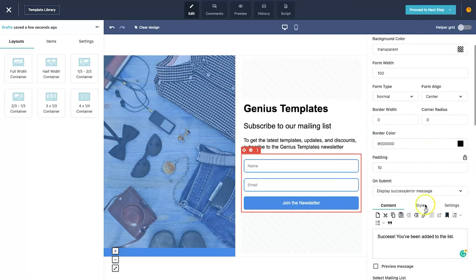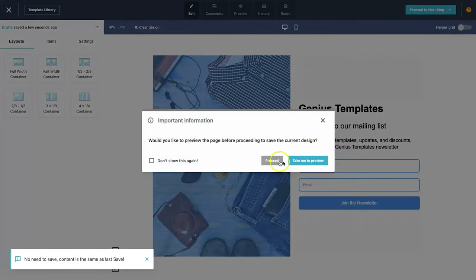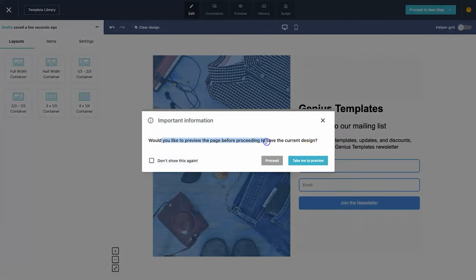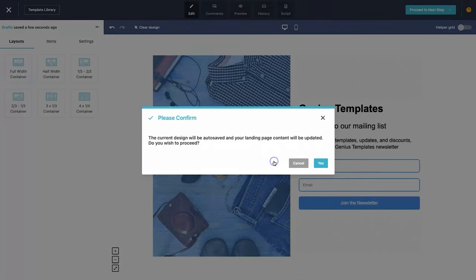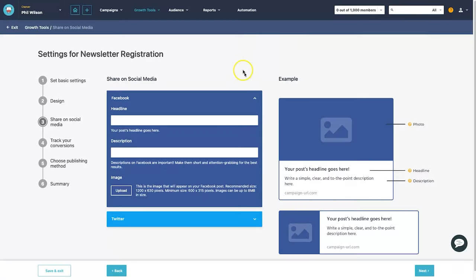We're pretty much finished with the design. Click 'save as draft' and then 'proceed to next step'. It will ask if you want to preview before saving — I'll click proceed. It says the design will be auto-saved, so click yes and it will save.